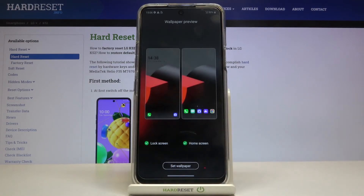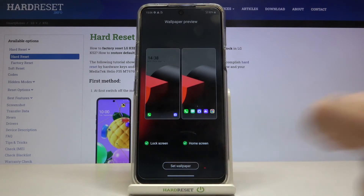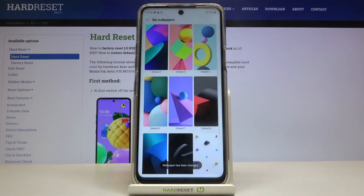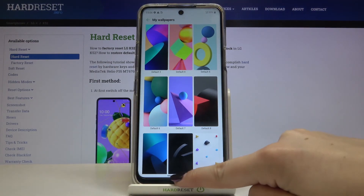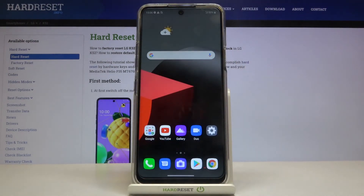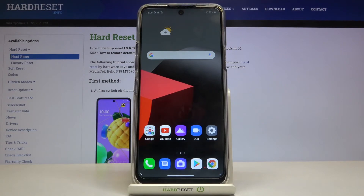But let me turn it on because I'd like to apply it on both screens. If you're happy with your choice, just tap on the wallpaper to apply it. As you can see, the wallpaper has been changed — we can go back to the home page and it immediately appears right here.